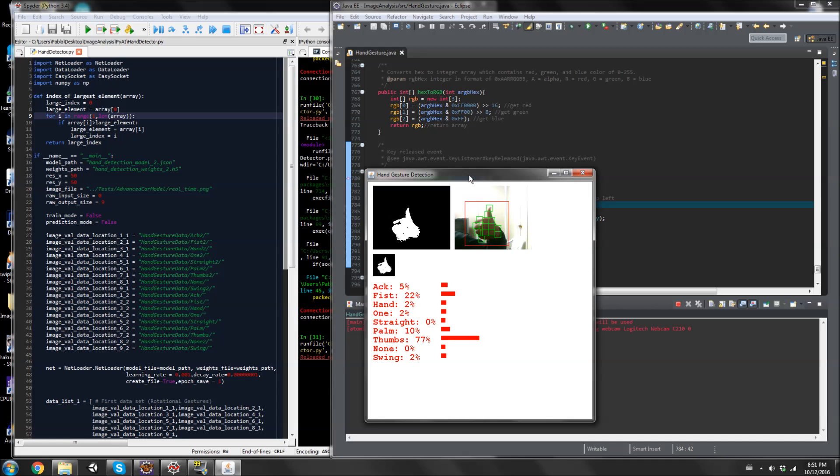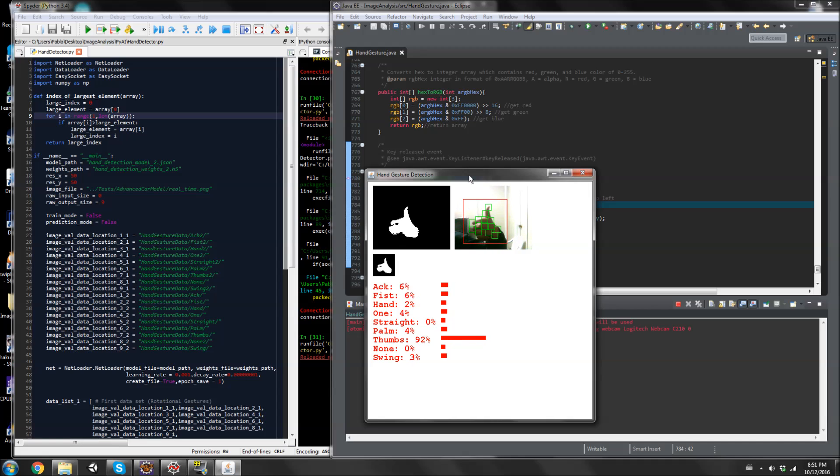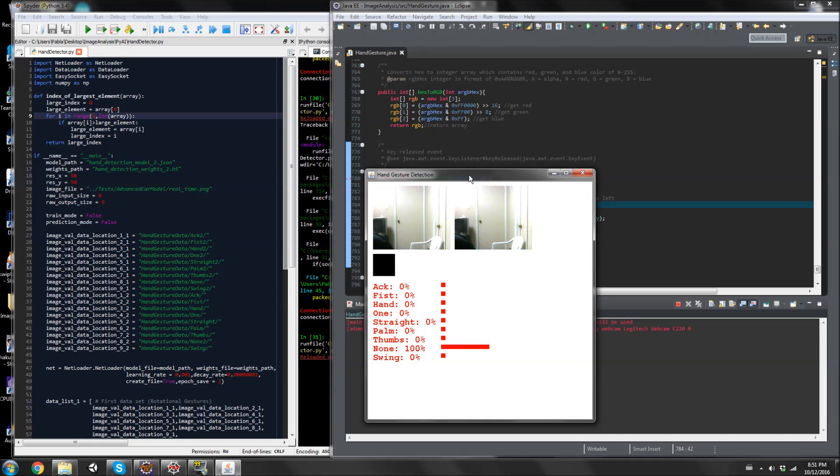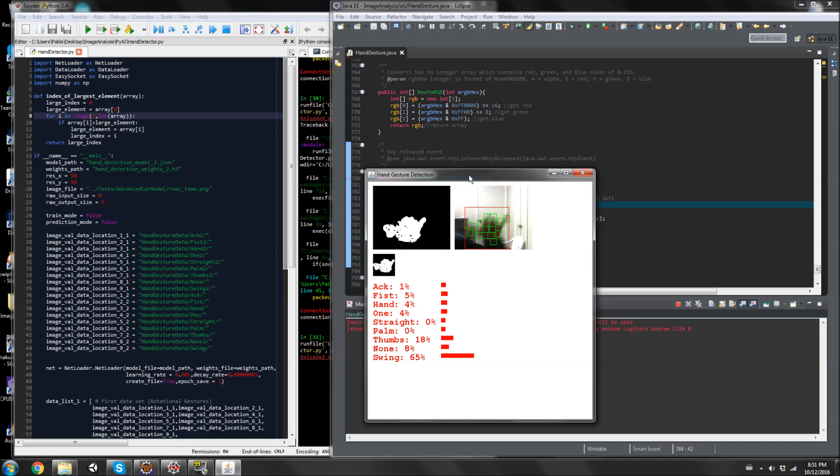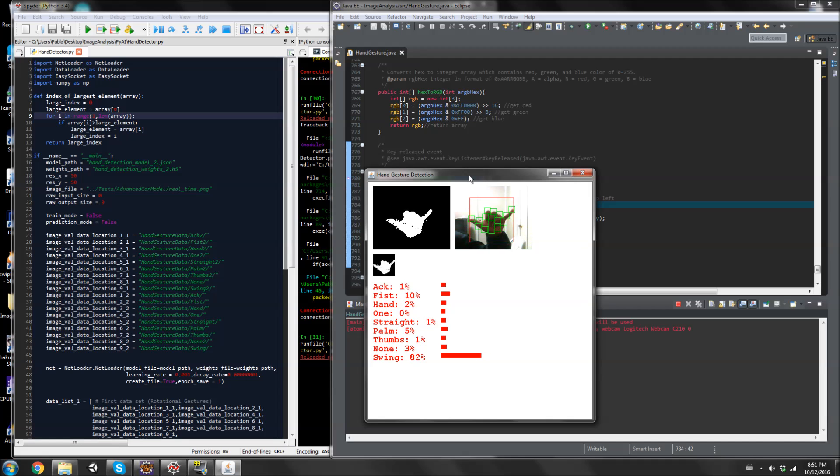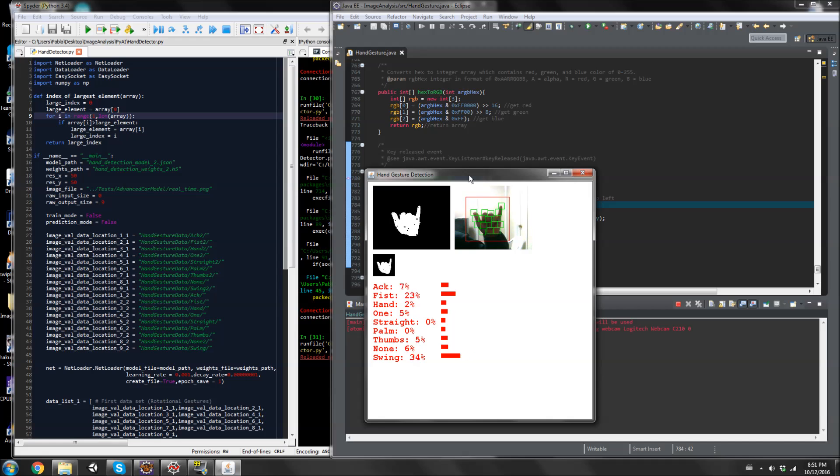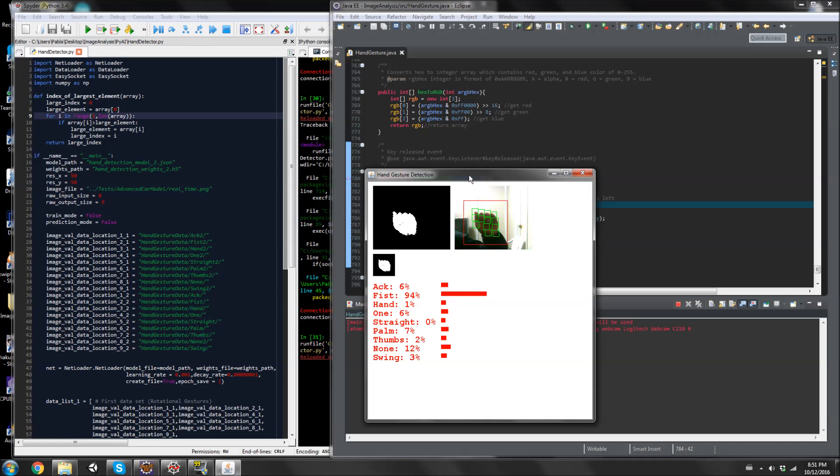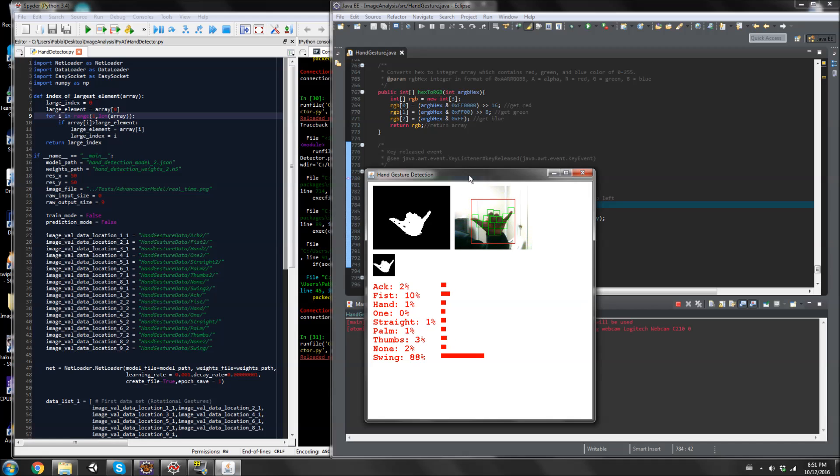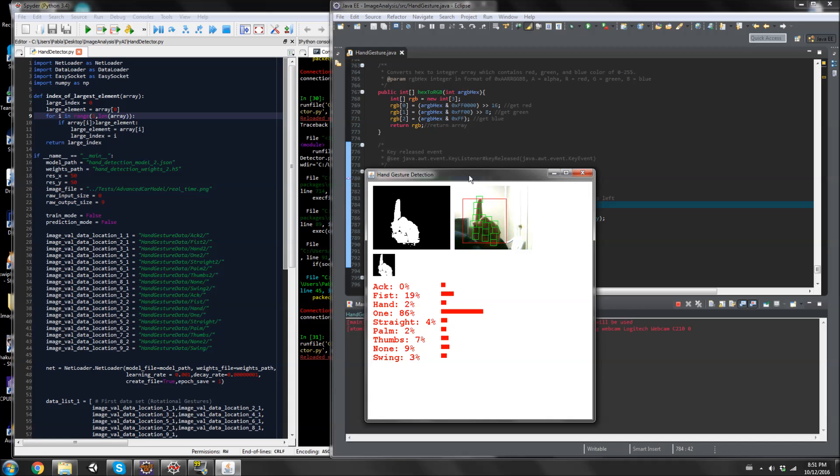None if there's nothing there, and swing. Not sure what this hand sign is but it looks cool. I bring my fingers closer. It thinks that it's a fist, which makes sense because it's like curling up. Those are the nine different types of hand gestures that it can detect right now.